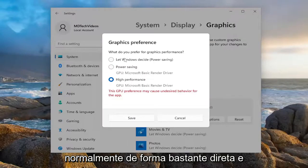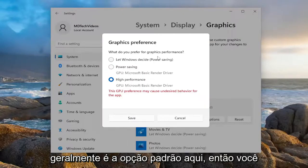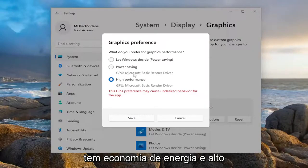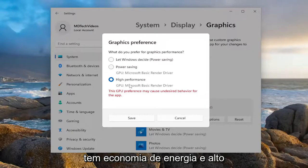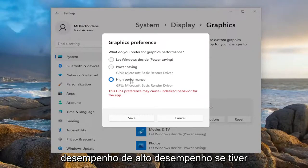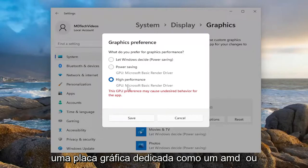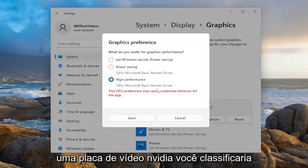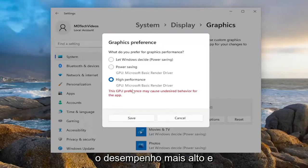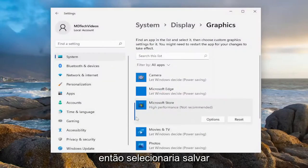So pretty straightforward. And you can see, let Windows decide is usually the default option here. Then you have Power Saving as well as High Performance. High performance, if you have a dedicated graphics card like an AMD or an NVIDIA graphics card, you would select High Performance there, and then you would select Save.